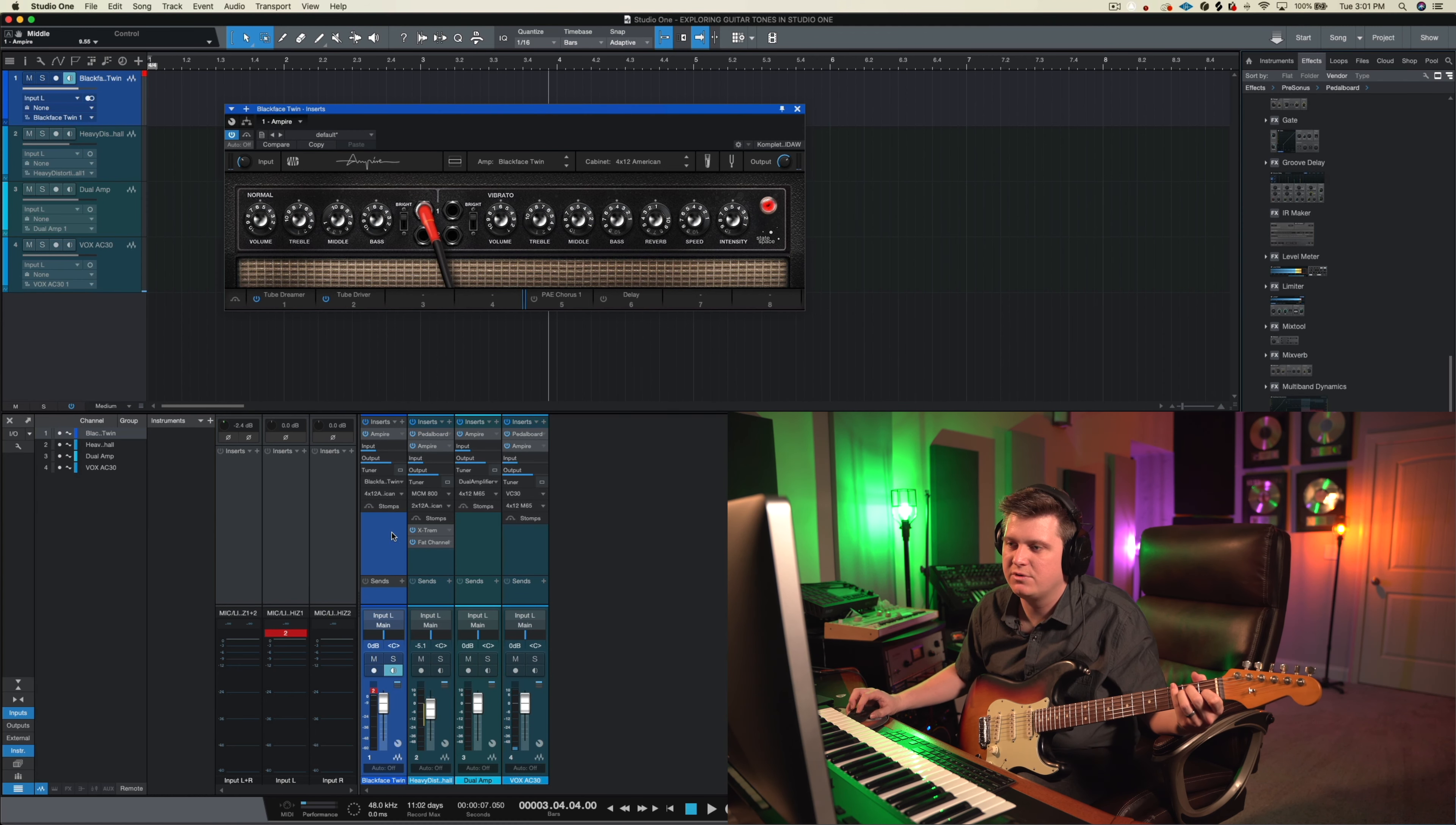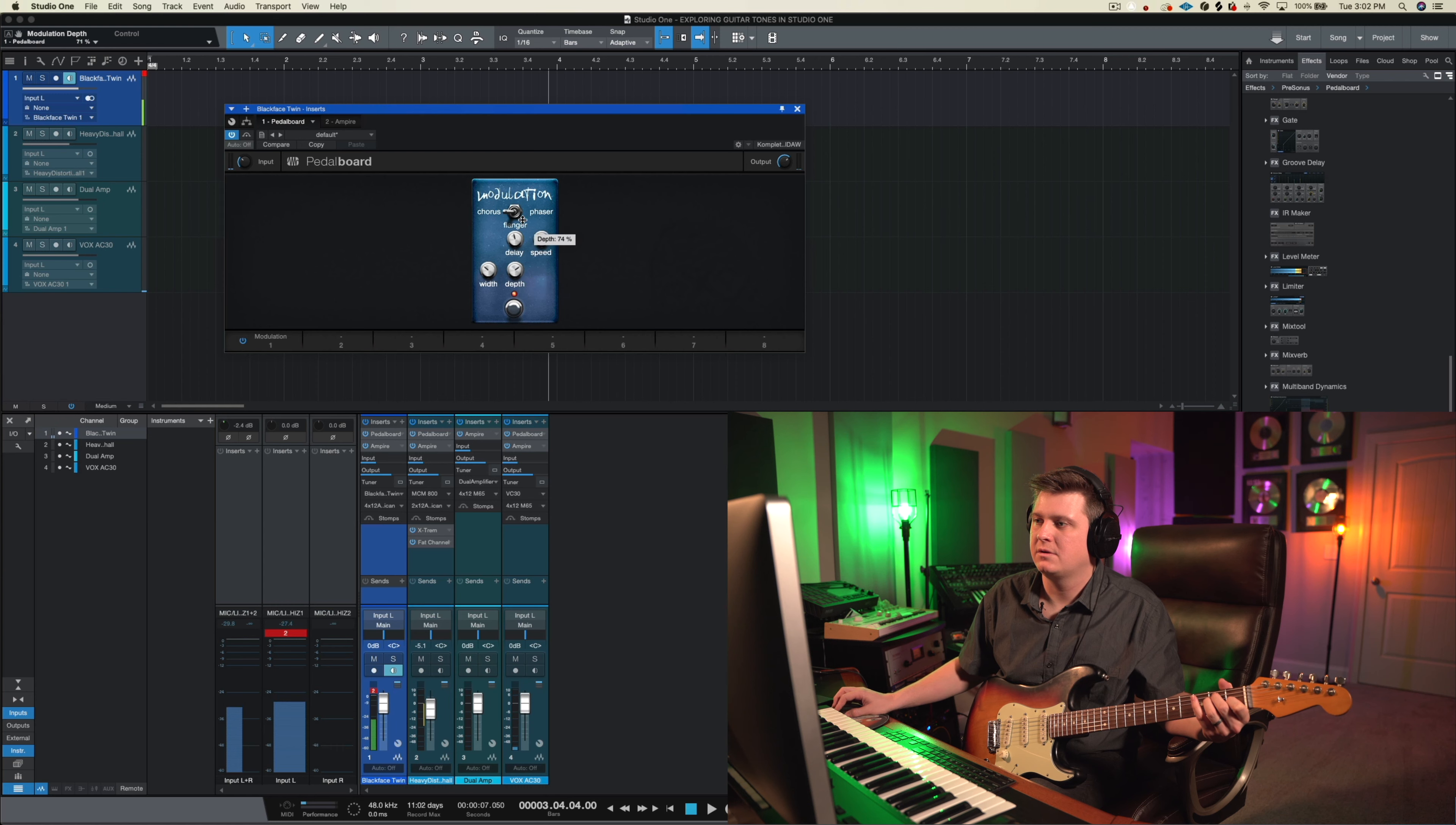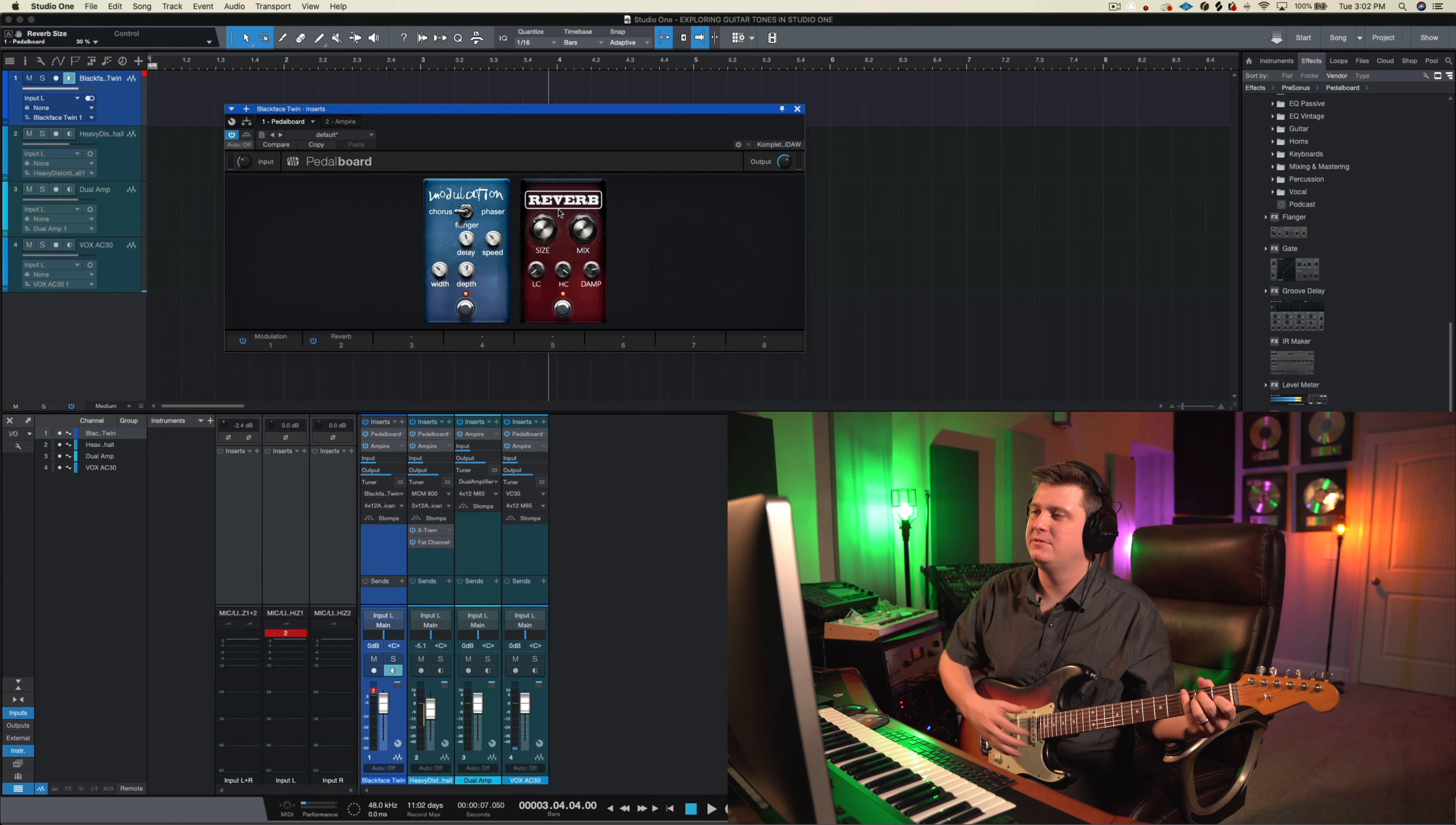I'm going to drag this pedal board onto the same channel strip and really I could take it to the top and put it before the amp and we can add some modulation here. There it is. I like that. I'm going to add another pedal here, let's try out a reverb. Alright so that sounds pretty cool.